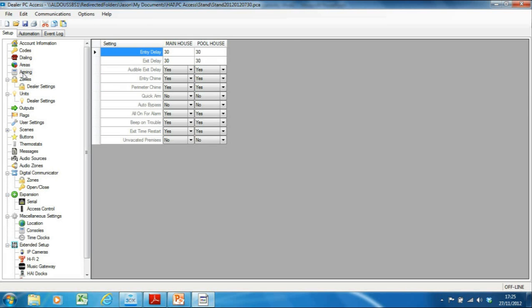Moving on to Arming — these are attributes about how the alarm system behaves. You'll notice there are now two columns, one for main house and one for pool house, so you can customise them independently. Entry delays: I've got 30 seconds to enter my code to turn the alarm off before the bells start going off. Likewise there's an exit delay — when I enter my code at the alarm panel, I've got 30 seconds to exit the building before the alarm is fully armed. Both are customisable per area.